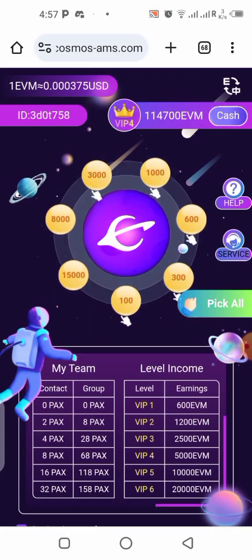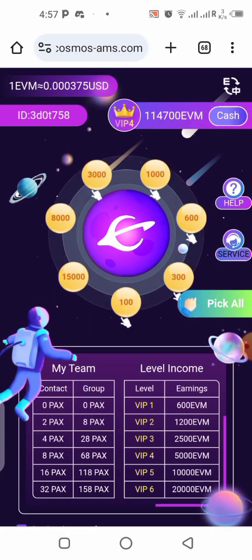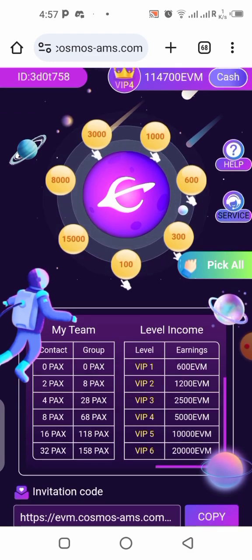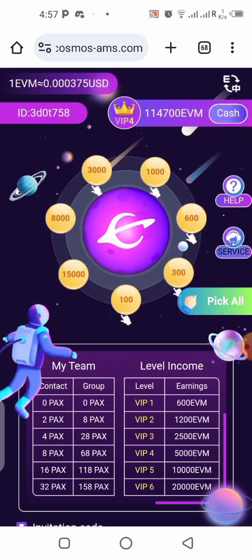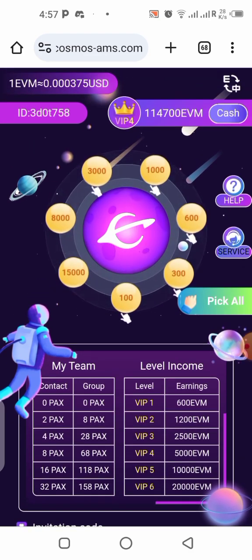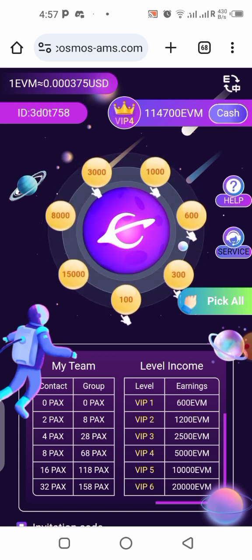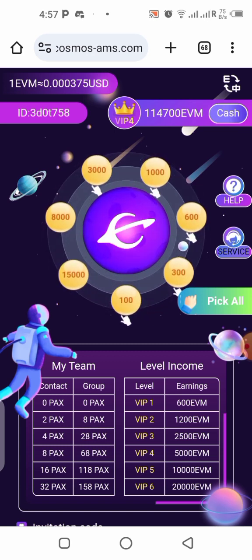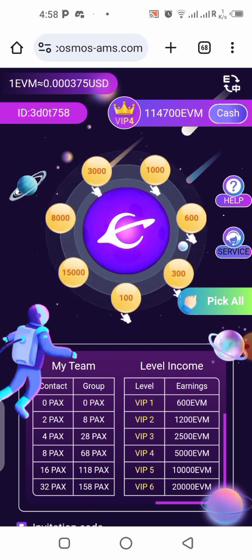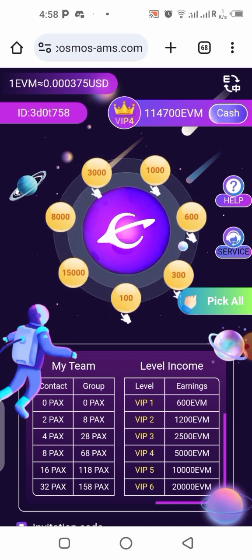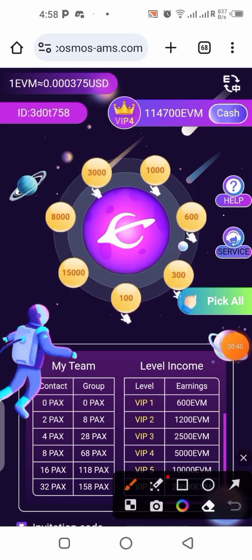First of all, if you are not using this application yet, there's a link in the description of this video. Click on it and it will take you to where you can register. I already made a video on how to do all that, so I'll leave the link in the description. You're going to sign up, create an account, and get started instantly.